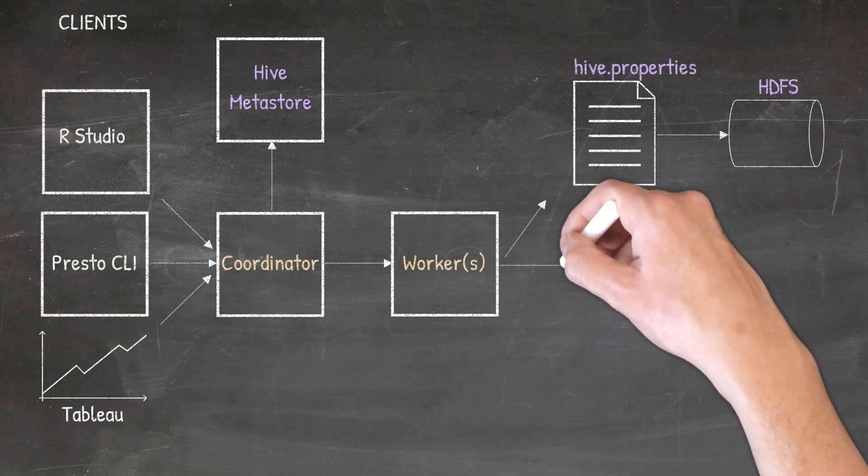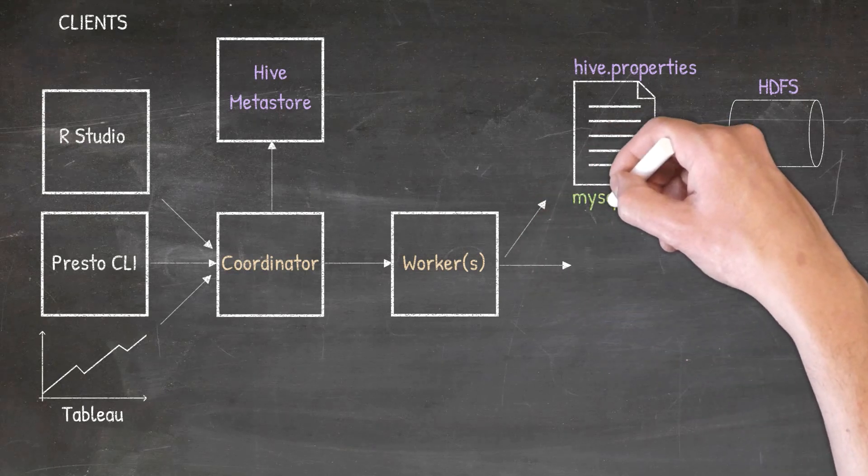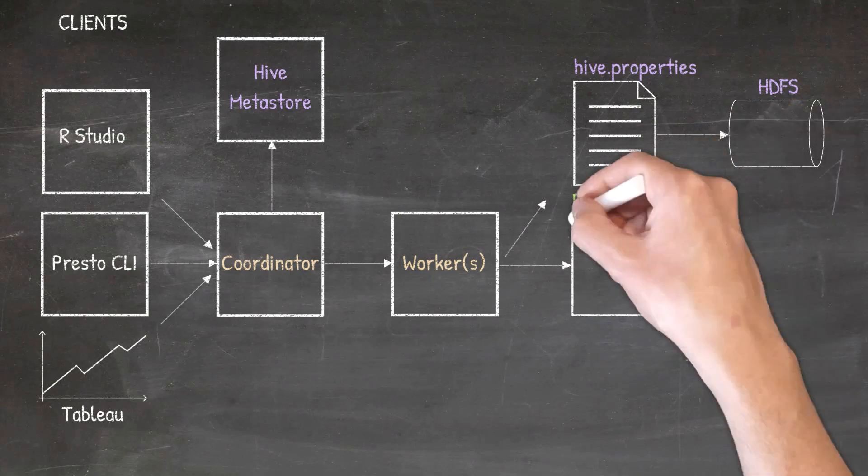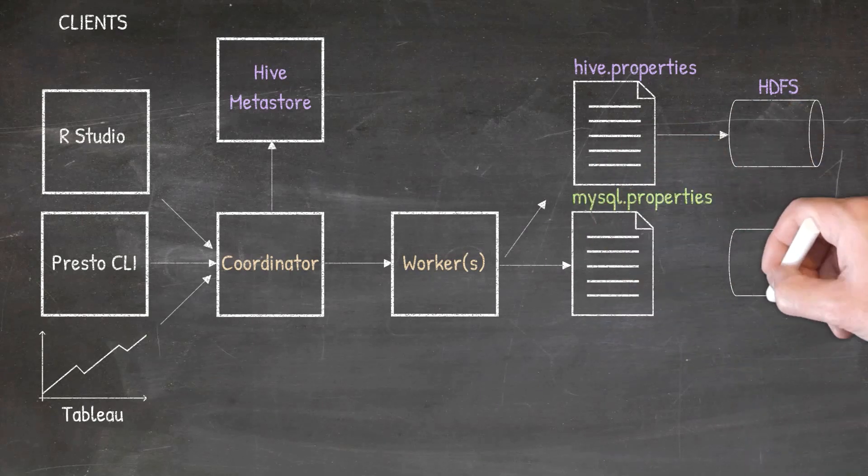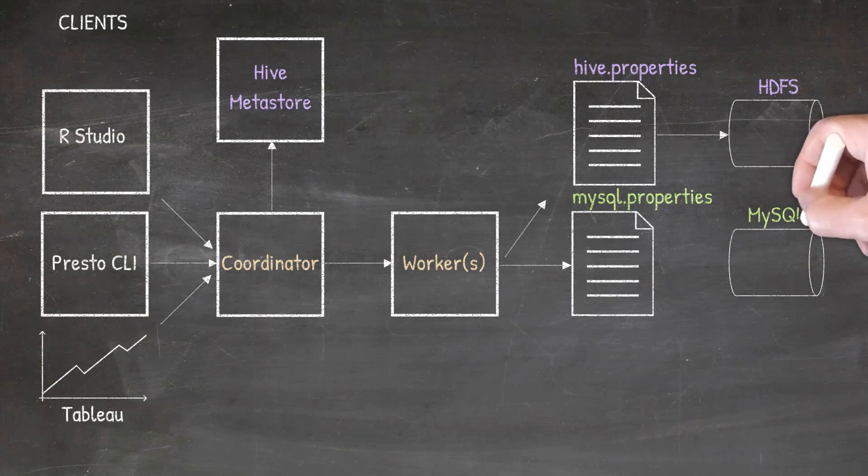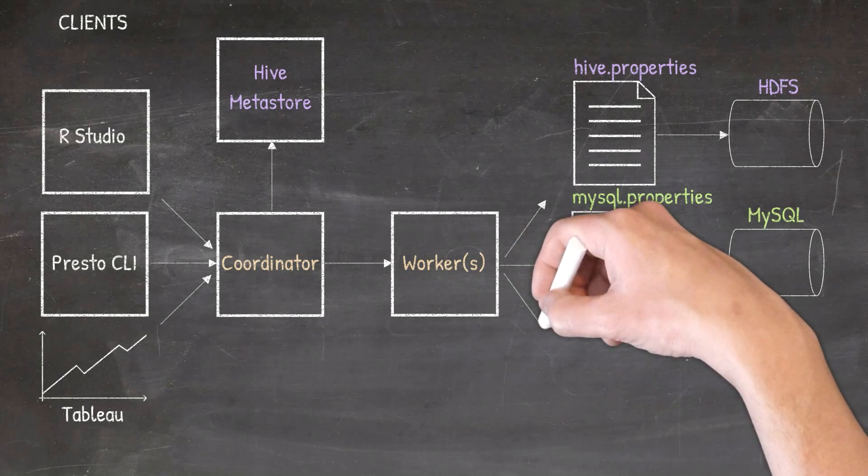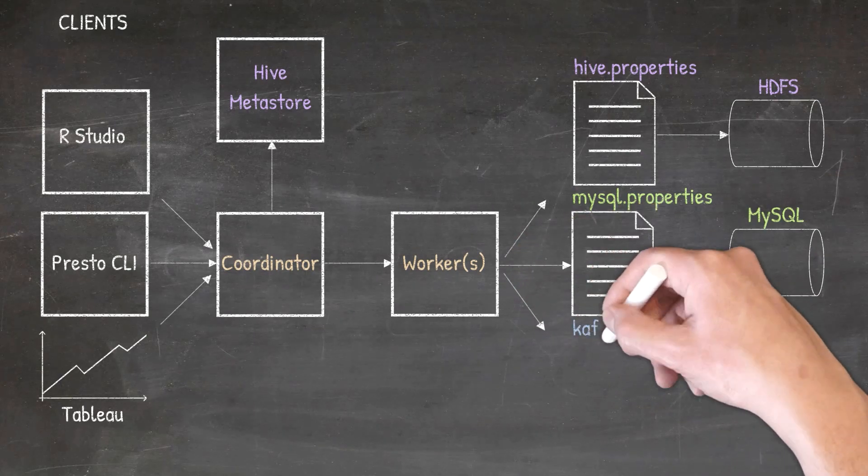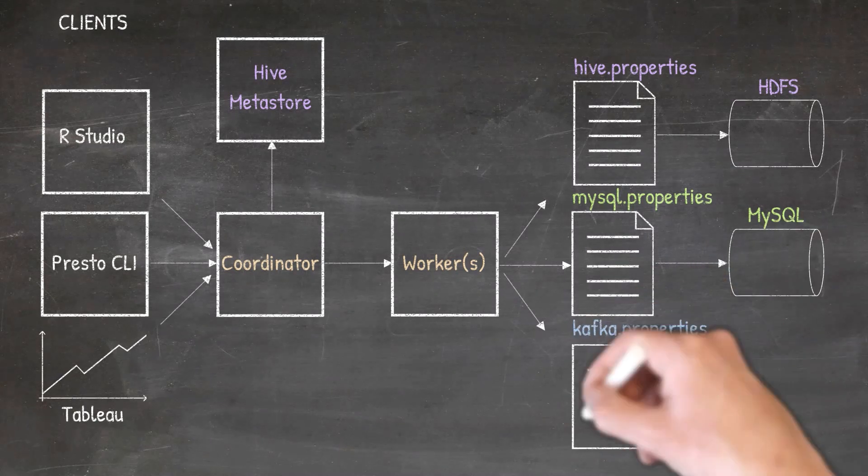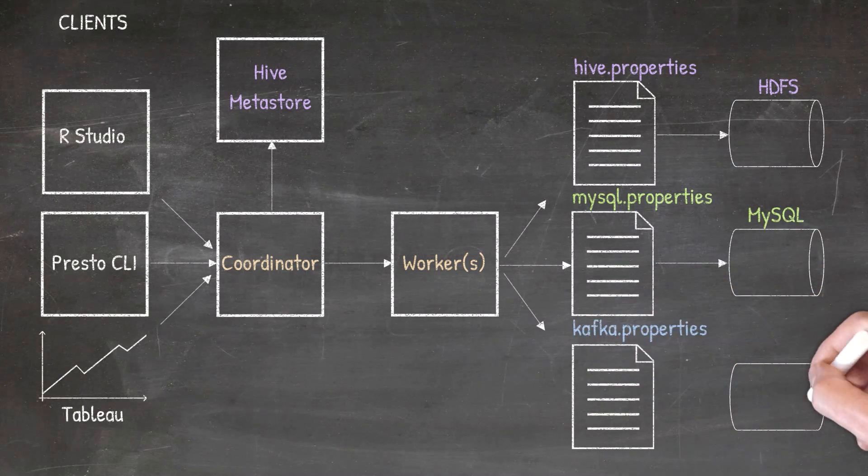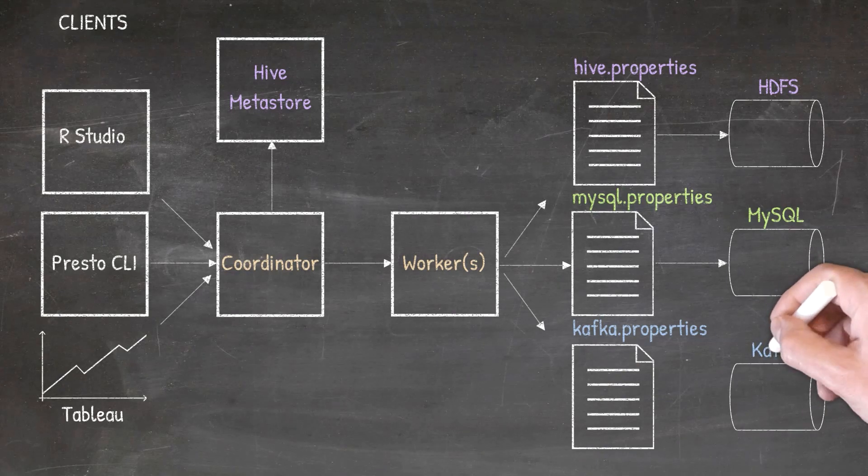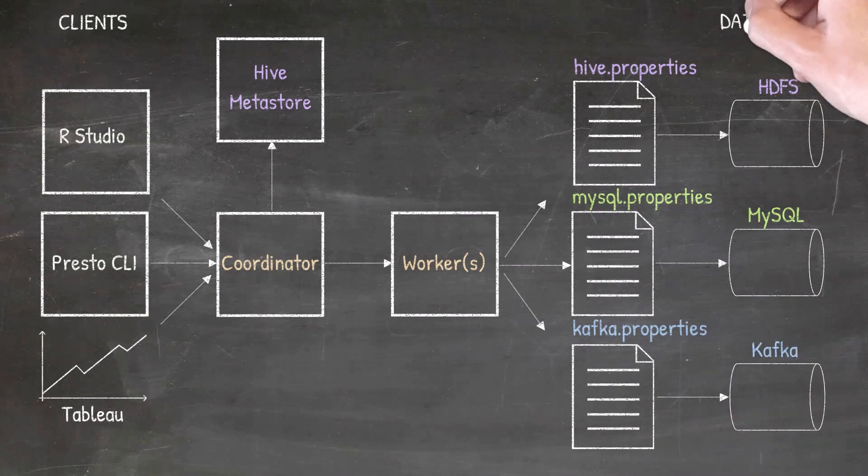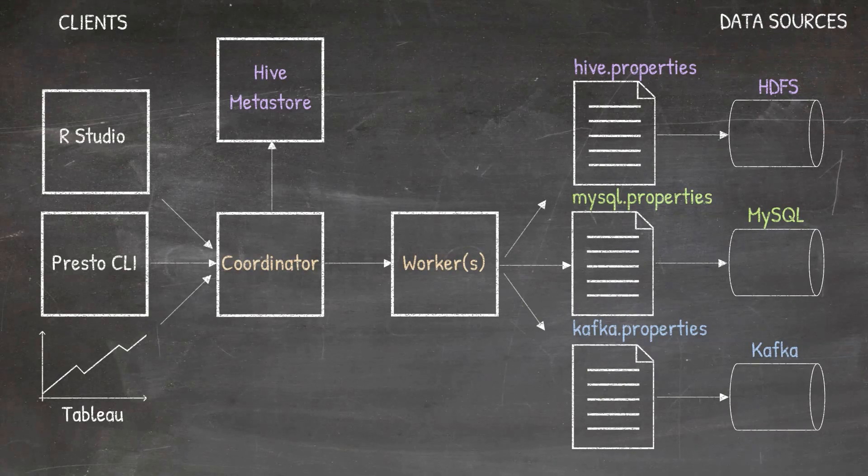For the MySQL data source, we'll create a config file called mysql.properties and save this file in the catalog folder. Similarly, for the Kafka data source, we'll create a file called kafka.properties and again, we'll save this in the catalog folder. So these are the three different data sources we plan to use in this course.